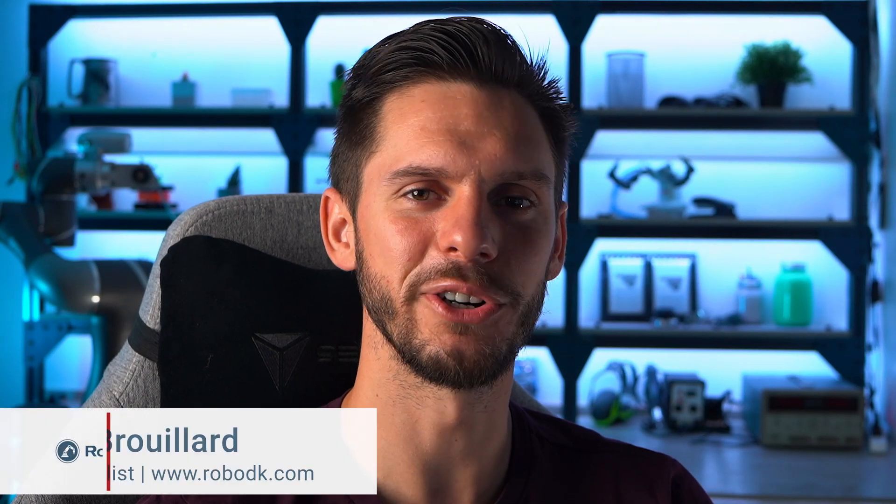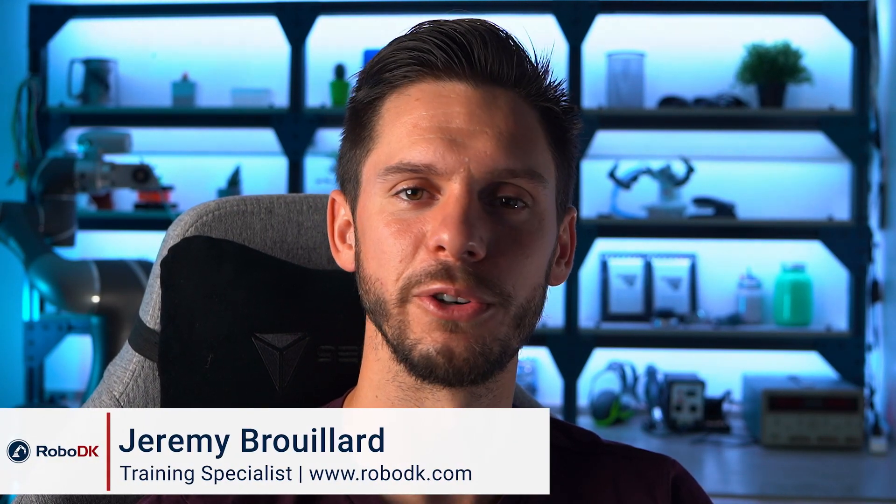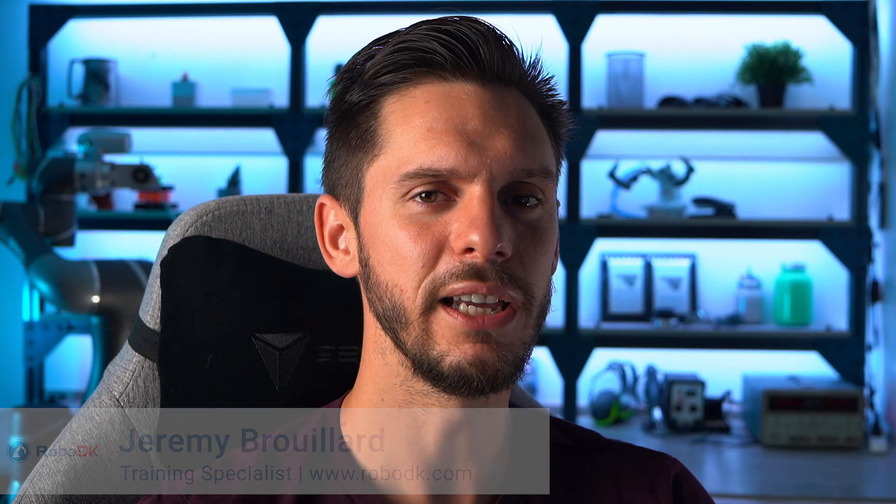Hey what's up guys, Jeremy here. Welcome to this third module of the RoboDK professional training. In this module we will touch on the basics of pick and place applications.